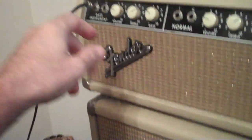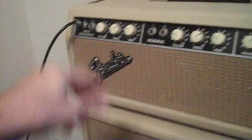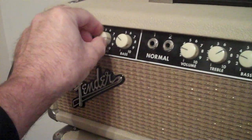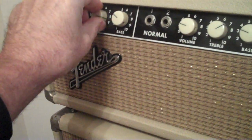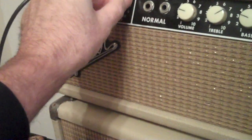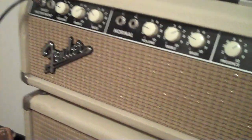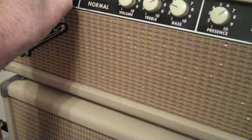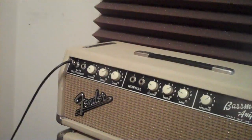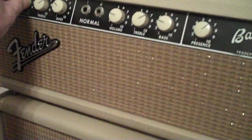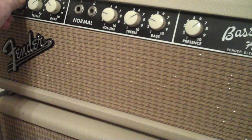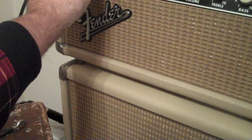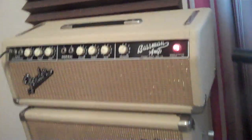Sounds pretty good, treble, everything, presence are real sensitive on this thing. It's got a lot of power.